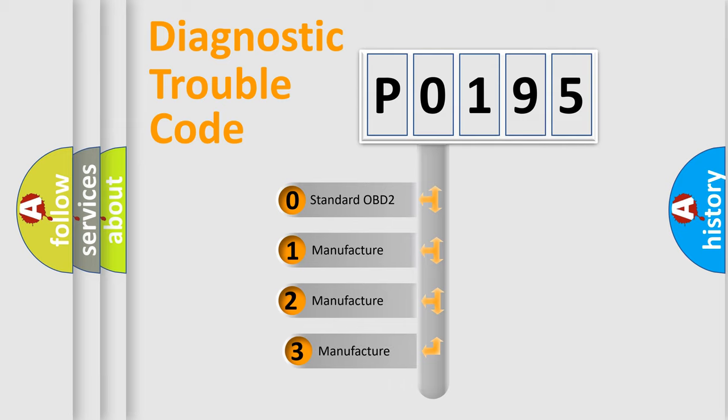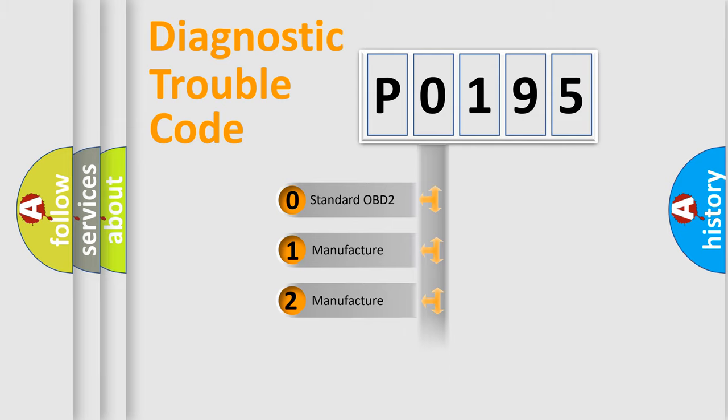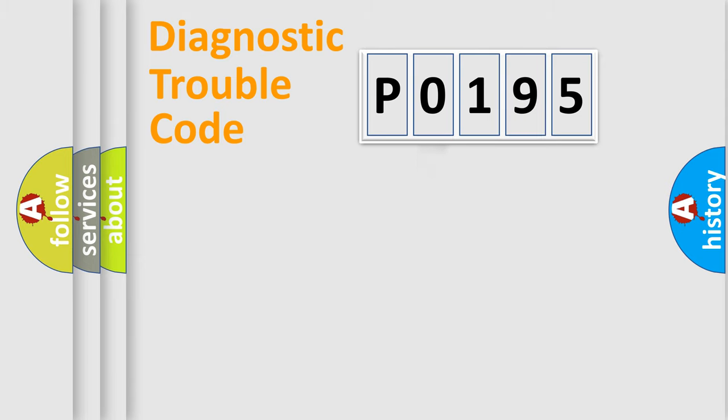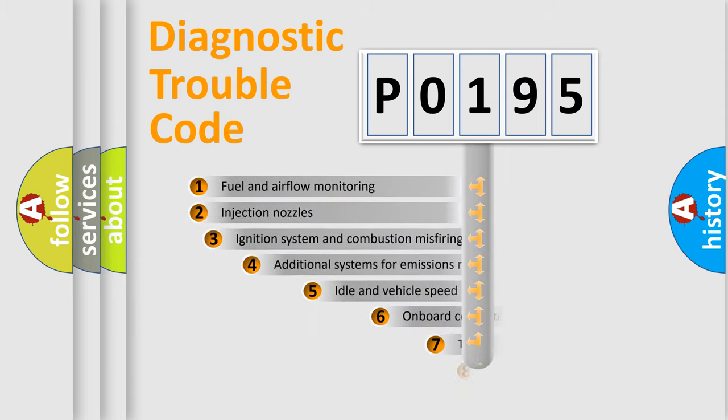If the second character is expressed as 0, it is a standardized error. In the case of numbers 1, 2, or 3, it is a more specific expression of the car-specific error.